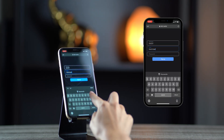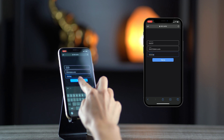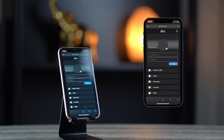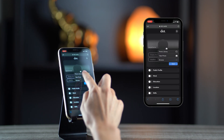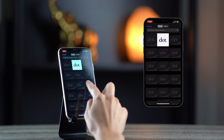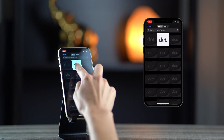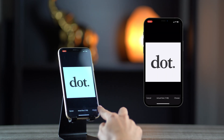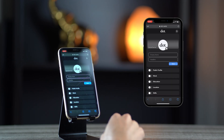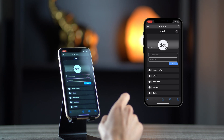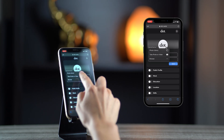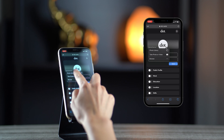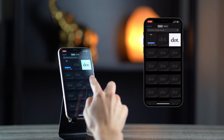Then, you will be taken to the profile setup page, where you can enter all the information you want to display on your DOT profile. From here, you're able to upload a profile picture, as well as a banner image that will be displayed behind the profile picture. Simply tap to upload and choose the desired image.